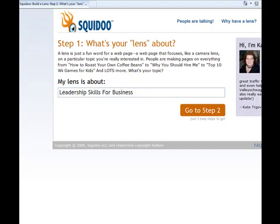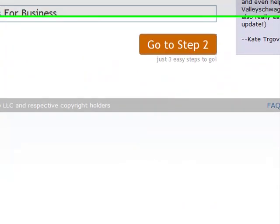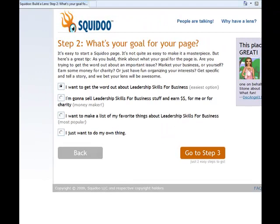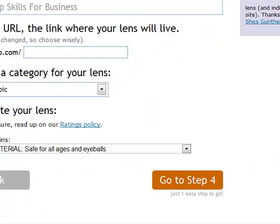You simply write that out and go to step two. You'll come to this page and you just want to click 'I just want to do my own thing' — that way you can add whatever content you want. Then go to step three. Step three is where you're going to pick the domain for your lens, and that's going to be squidoo.com forward slash whatever your keywords are.